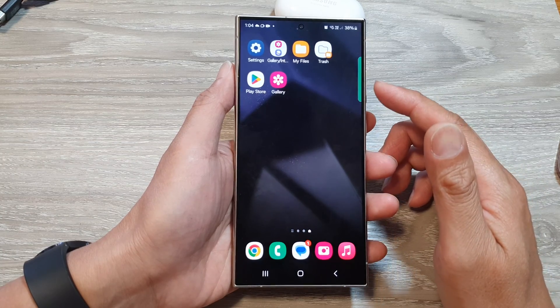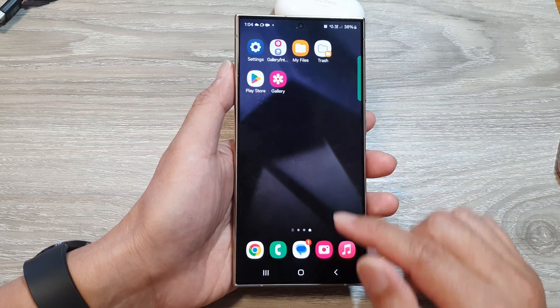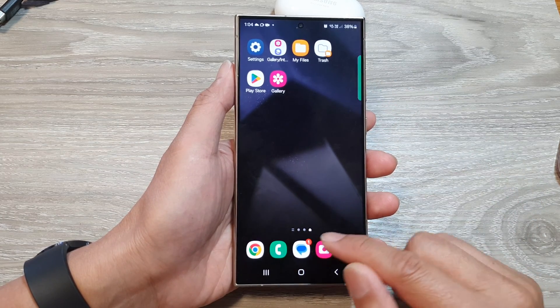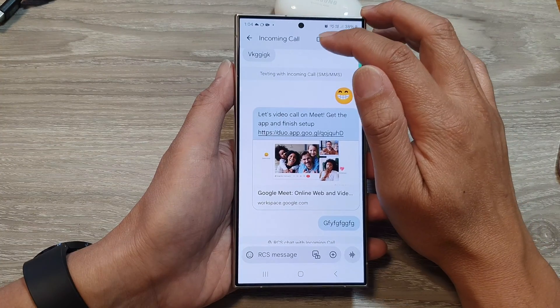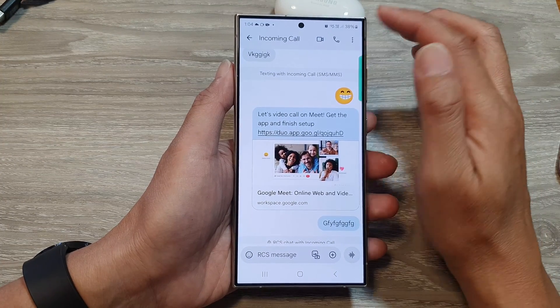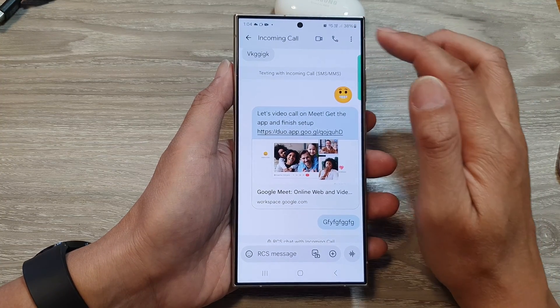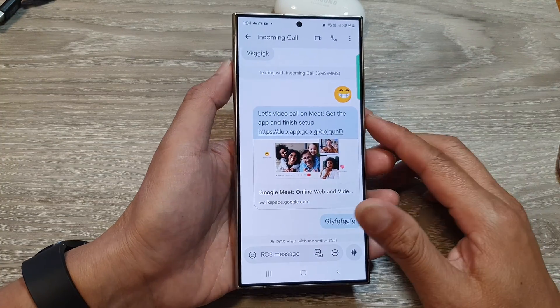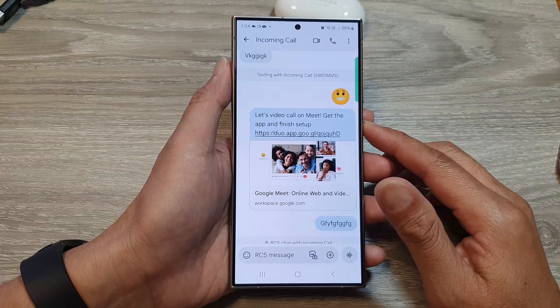So if both parties use Google Meet, then you should be able to place a video call directly to one another. And that's it.